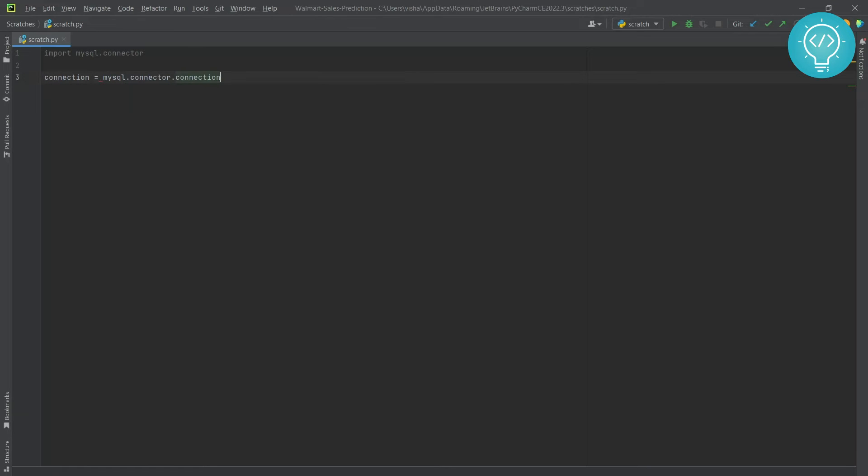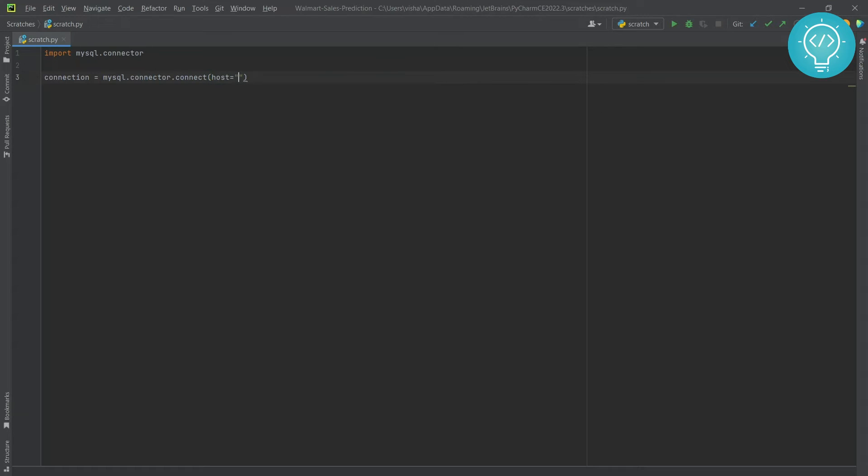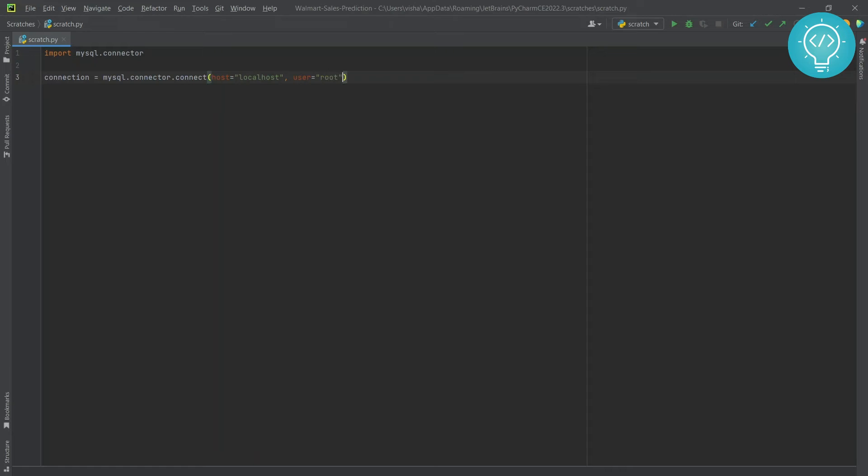Then you add the details. The host is localhost. If it is a remote server, you can add the IP of the remote server. Then you have user, which is root. Add your username here and the password. By default there is no password set, and that is what I have done.